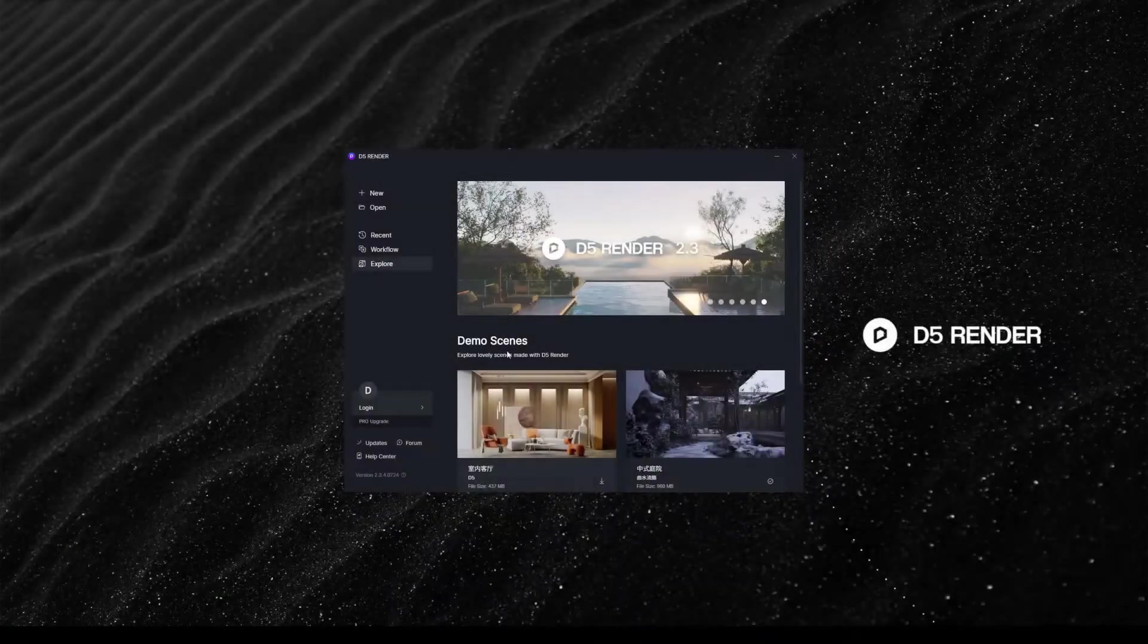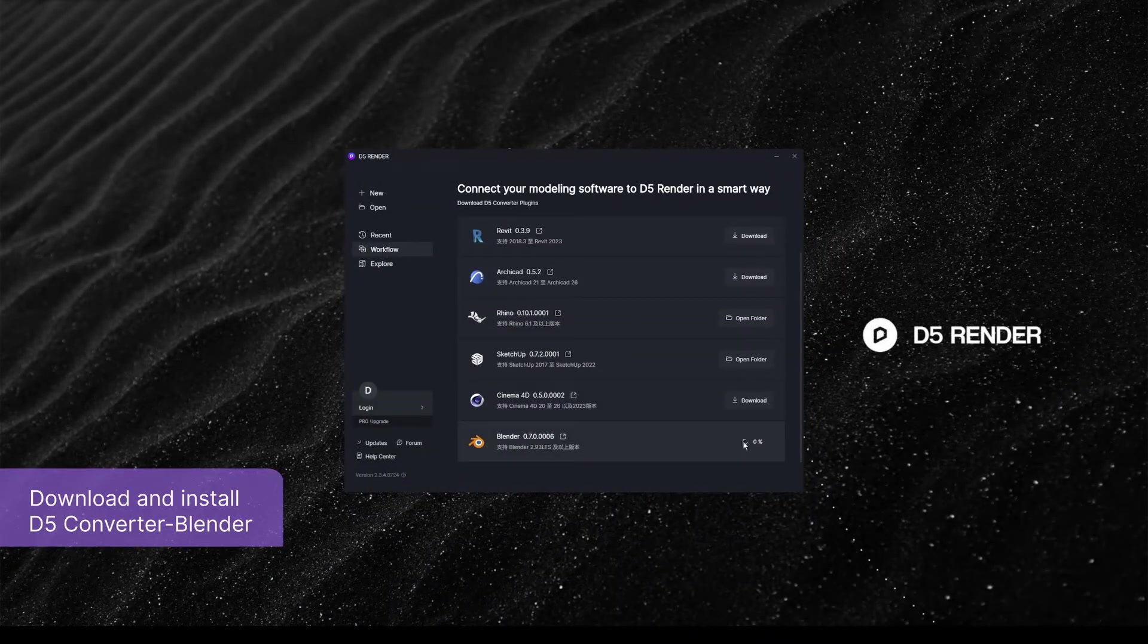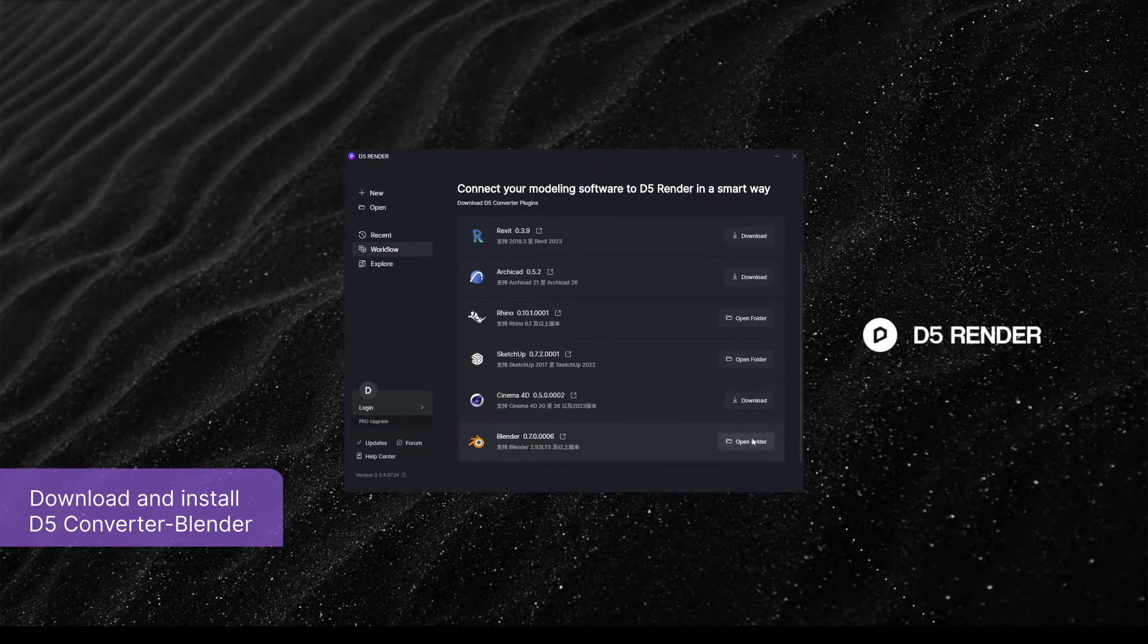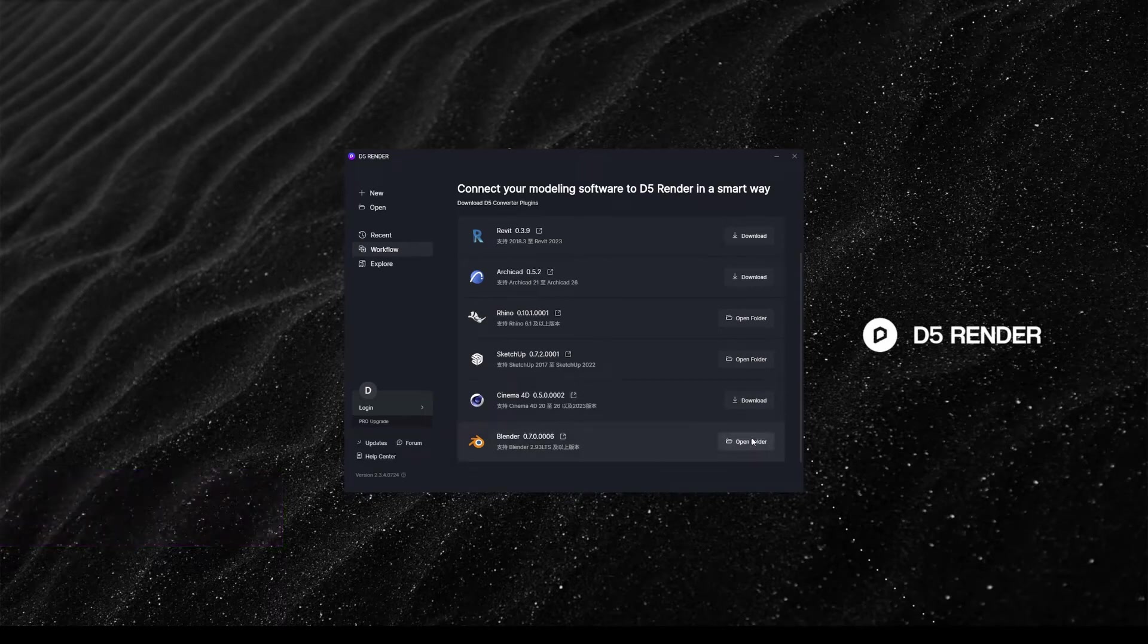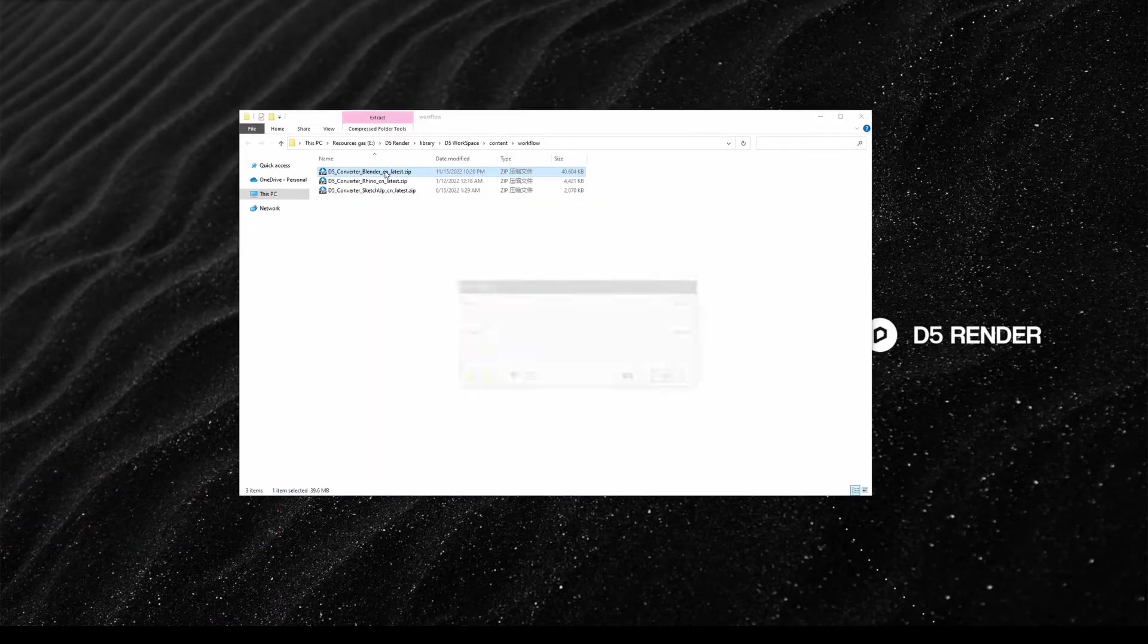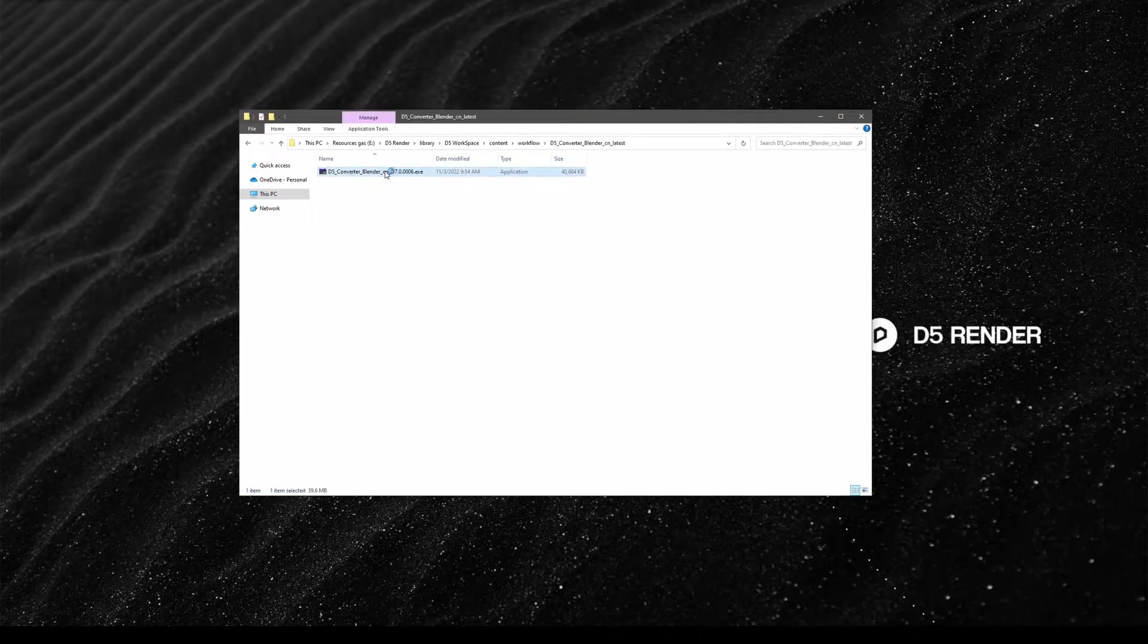First off, download the D5 Converter Blender from our official website d5render.com or go to workflow page in your D5 render. Unzip the file to install the plugin.